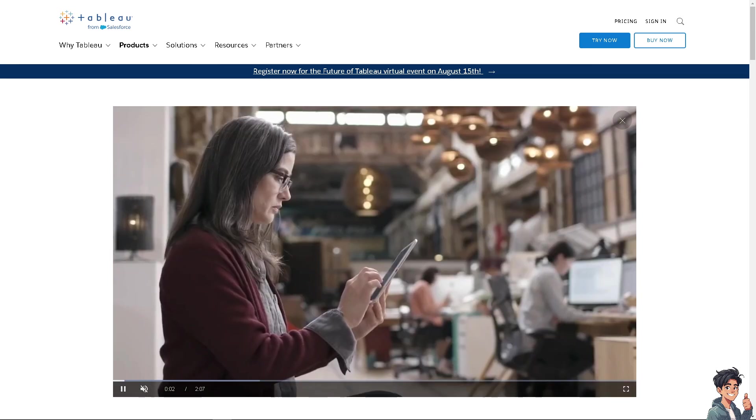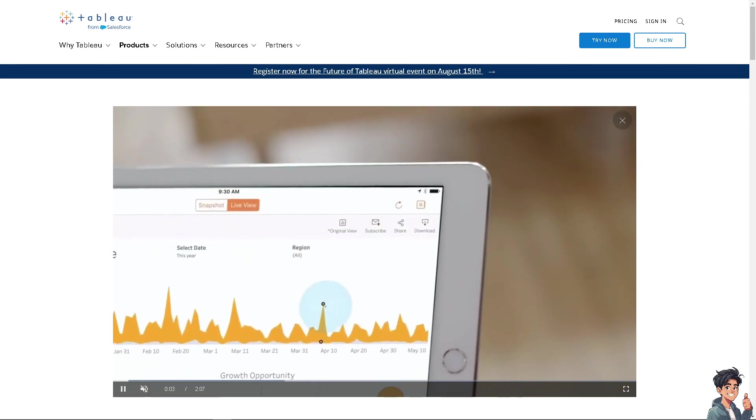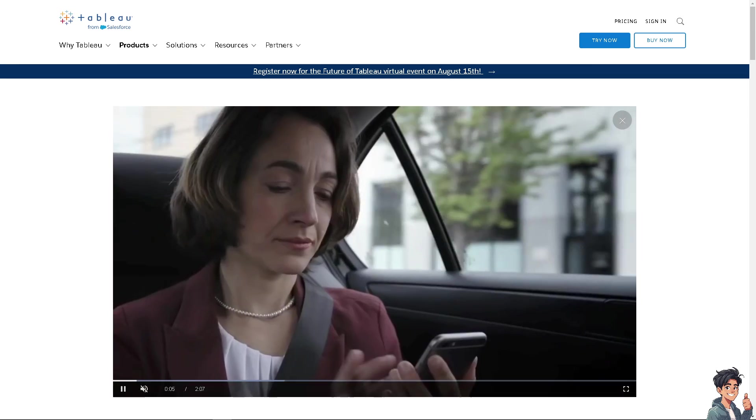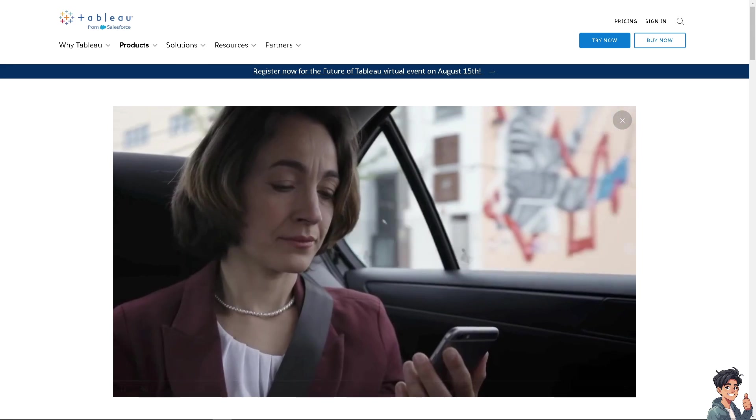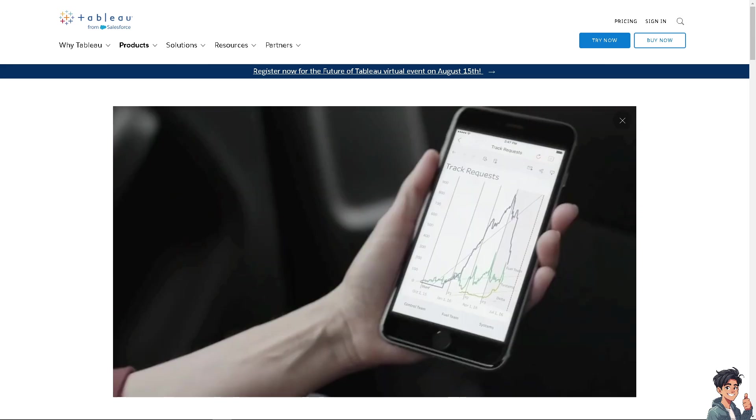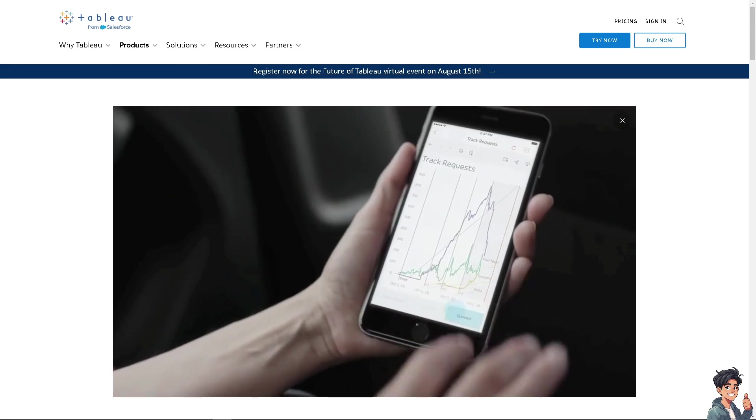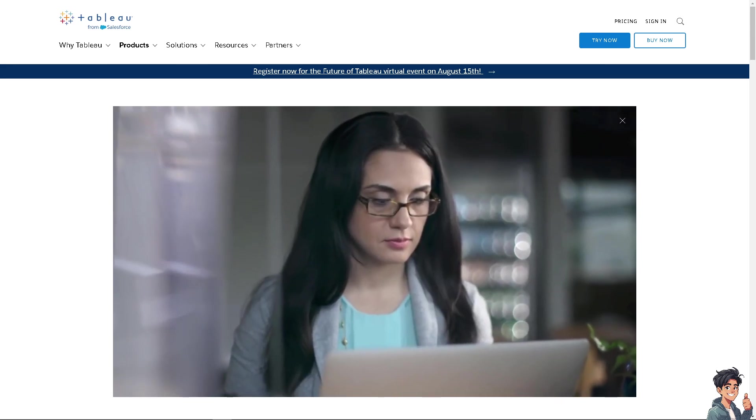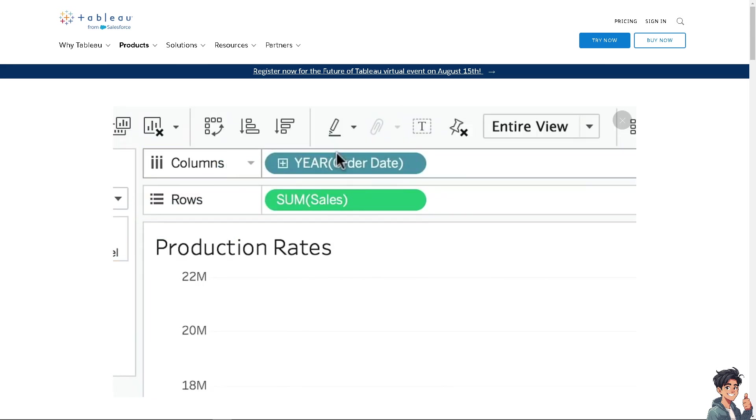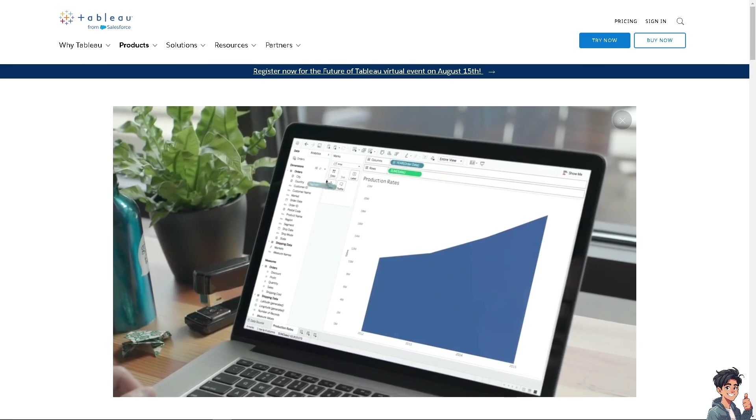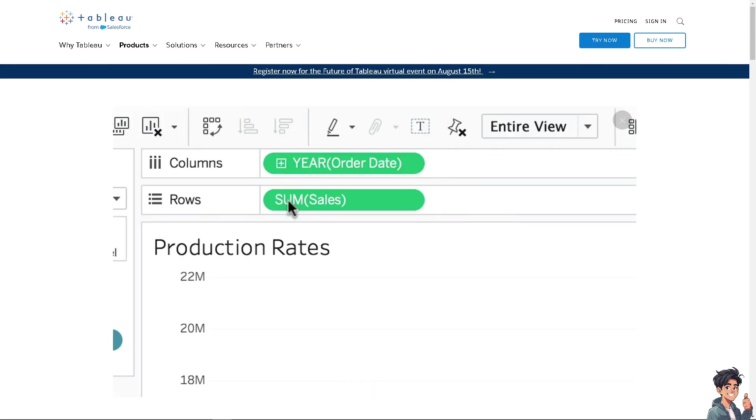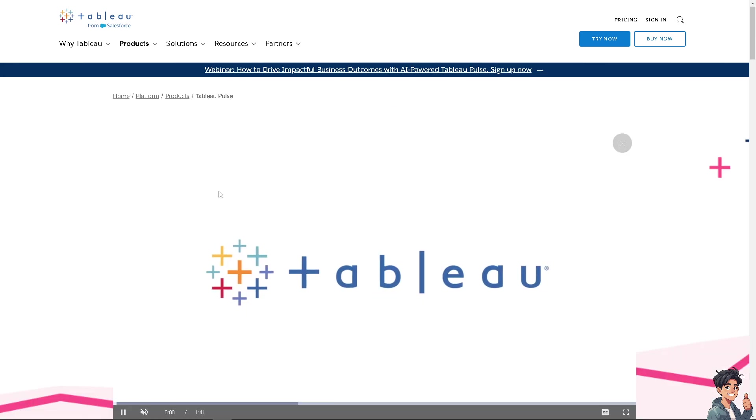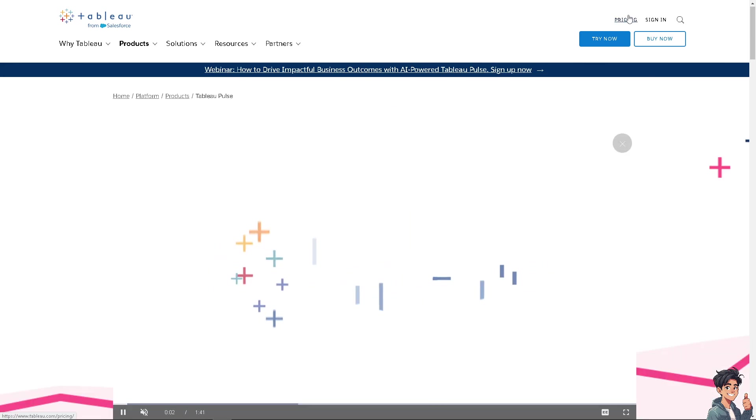Welcome back. In today's video we are going to show you how to create a navigation bar menu using buttons and containers in Tableau. Let's begin.